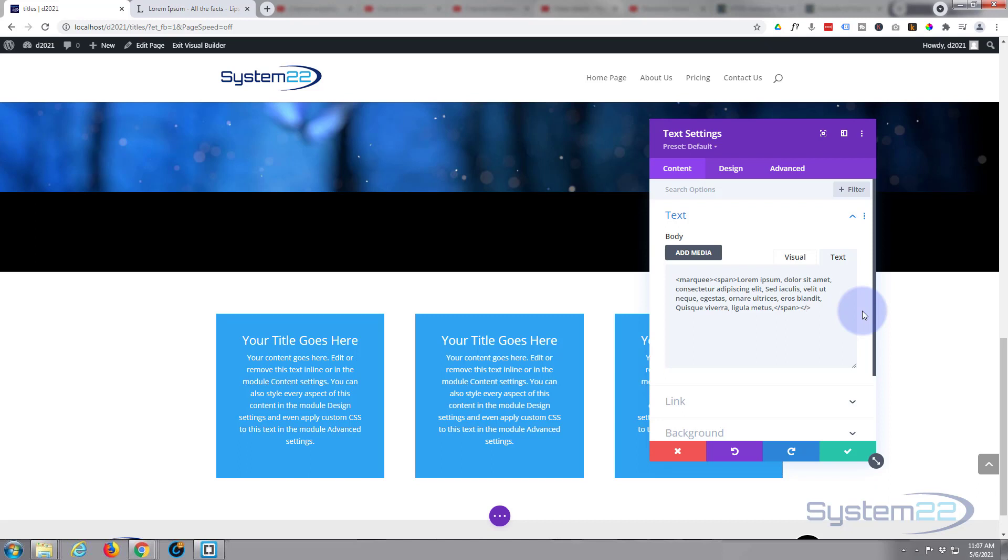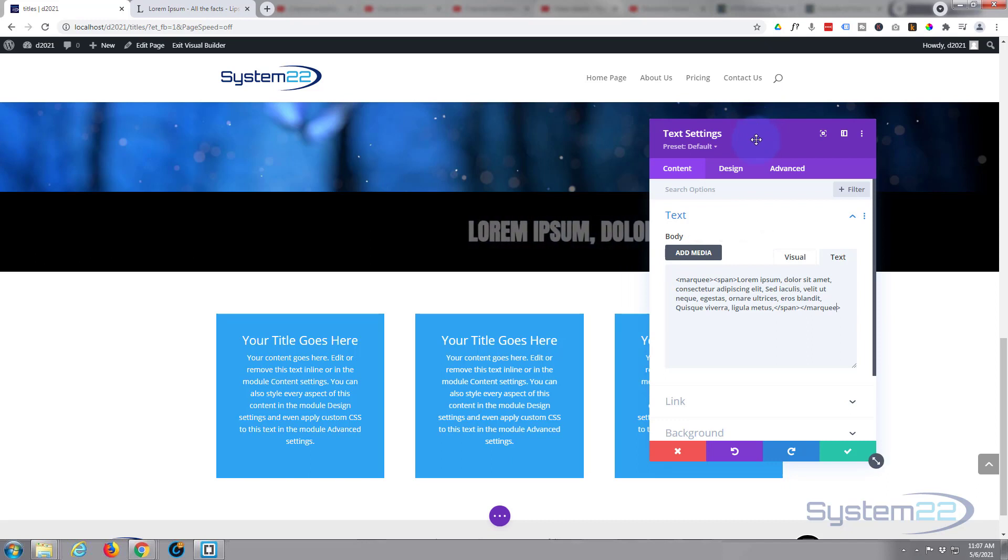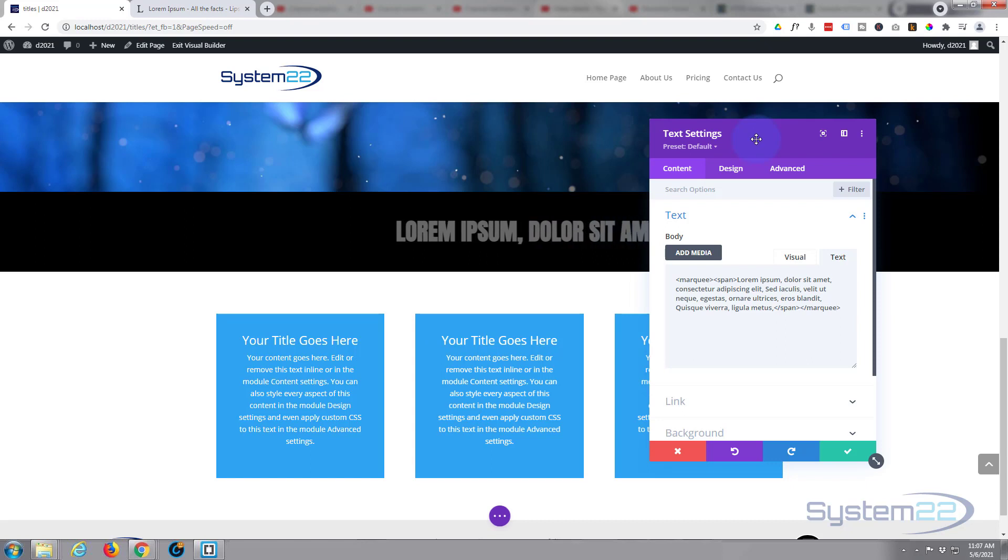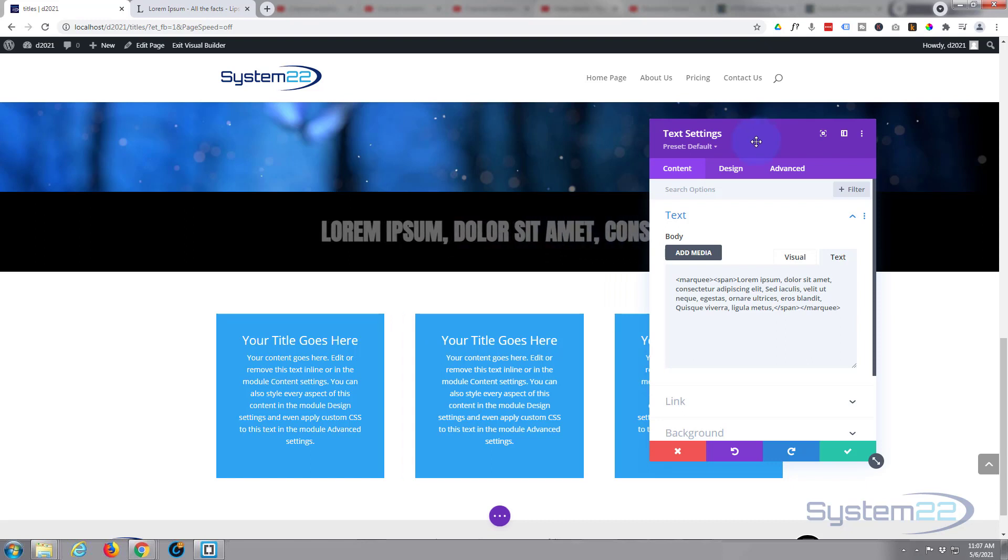As you see it looks like it's disappeared there, but in fact it's just started scrolling for us and it will continue going round and round once it gets to the end of the list.